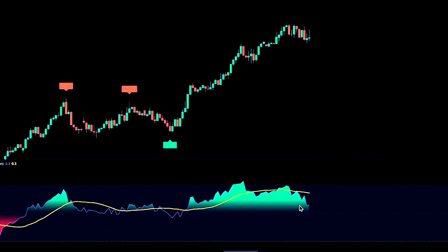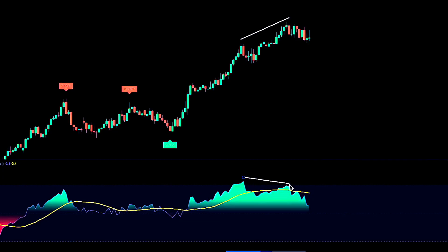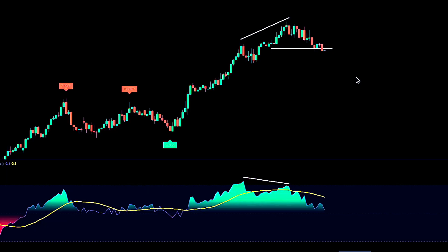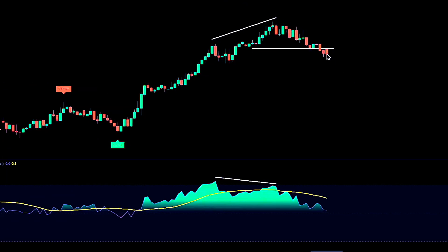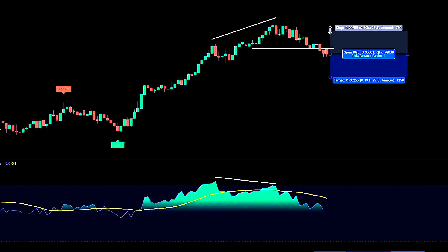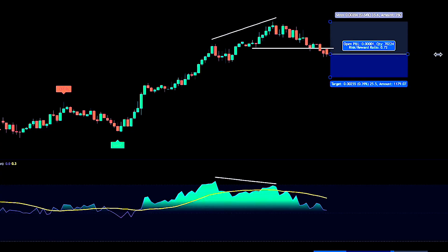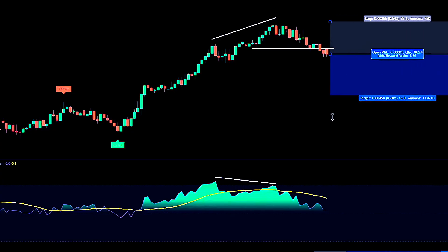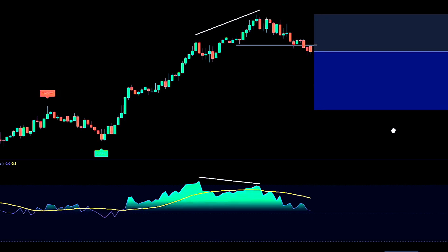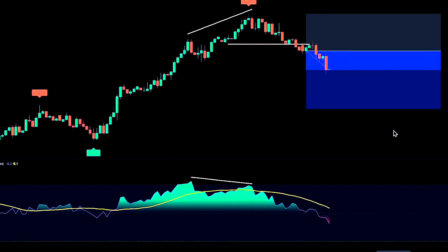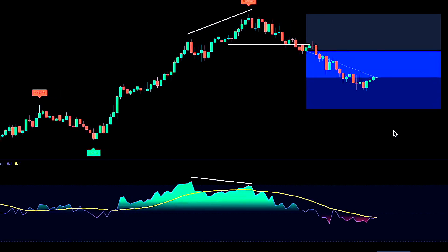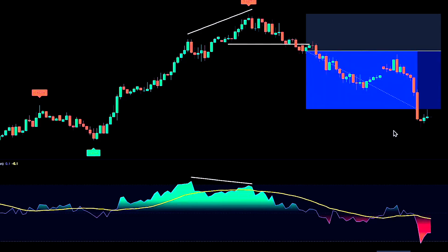A bearish divergence is the opposite: price makes a higher high at the pivots while the oscillator prints a lower high. I'll wait for the price to break back below a nearby structure level before taking a short. Using pivot points keeps the comparison objective, and waiting for a structure break gives the divergence time to prove itself.